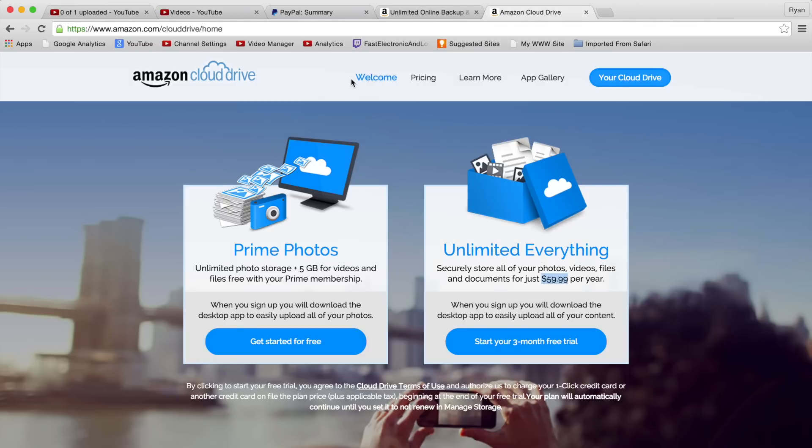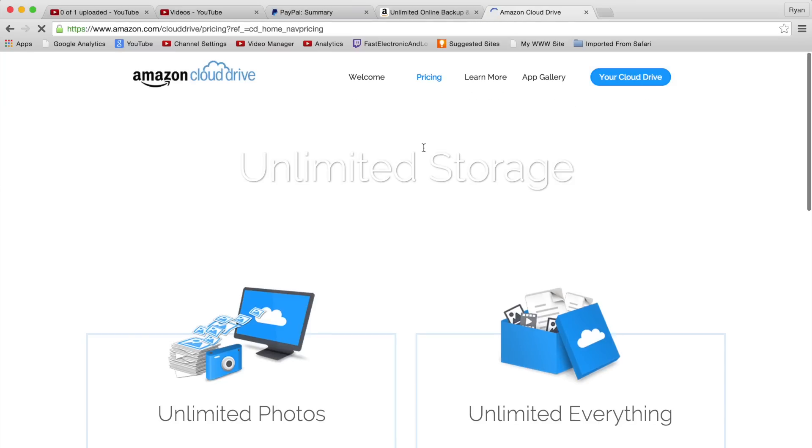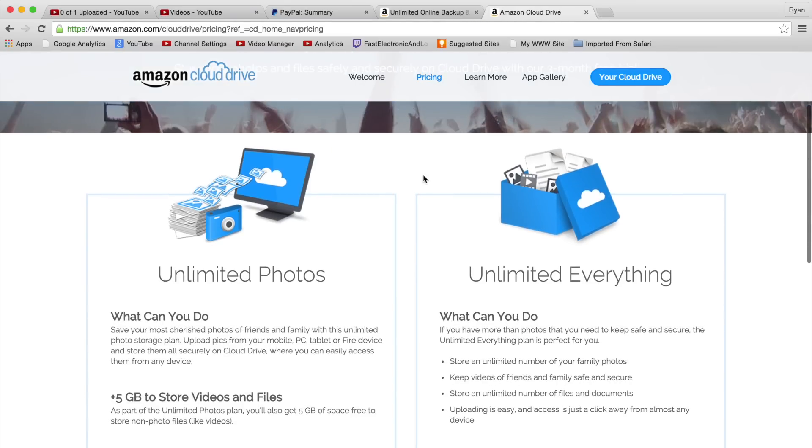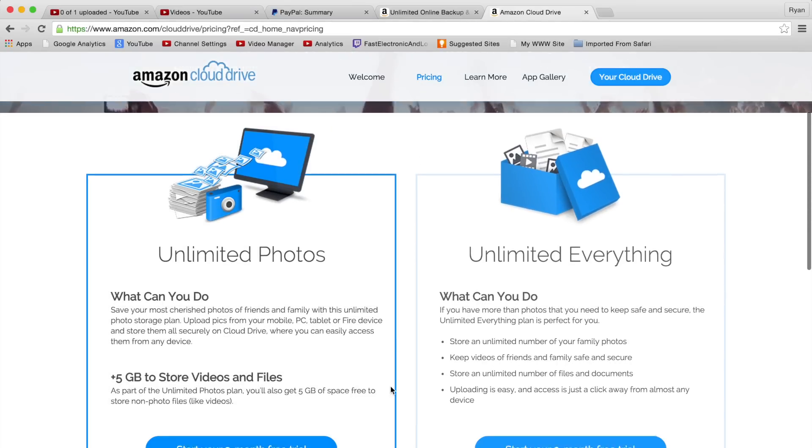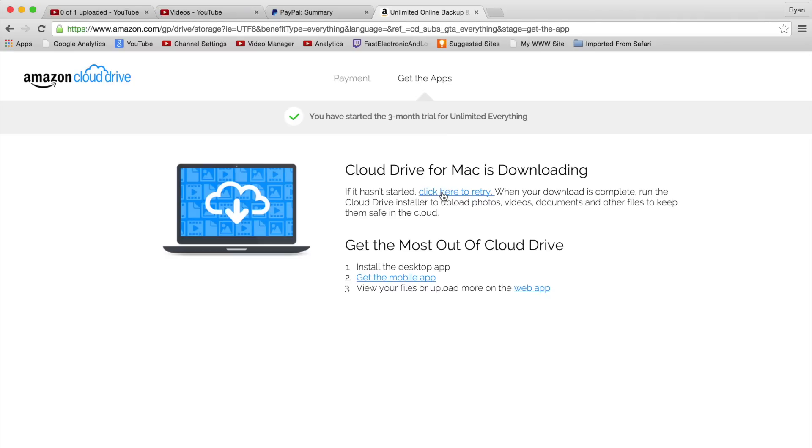We're going to take a look at it. I went ahead and started the three-month trial. For $59.99 you can't go wrong with the unlimited storage. Here we can go ahead and download the little Cloud Drive for Mac app. You can download the desktop app if you're on Windows. I'm on Mac so we're going to show it to you from the Mac standpoint.